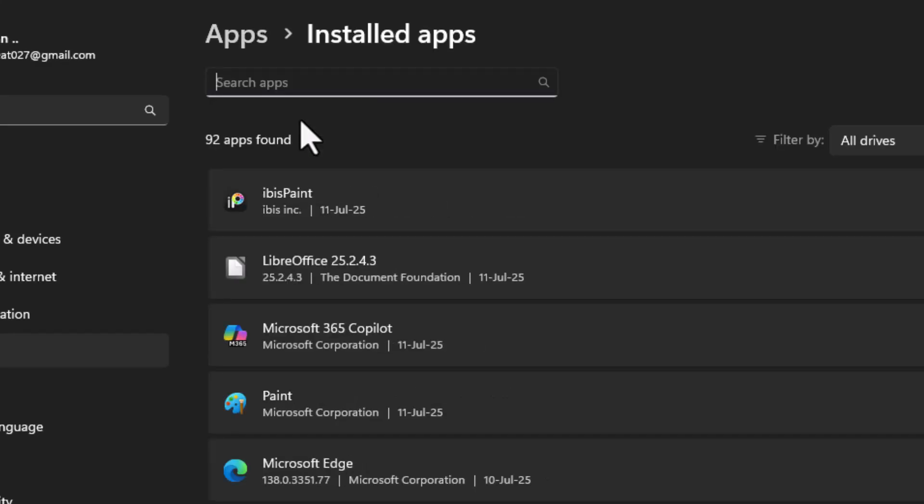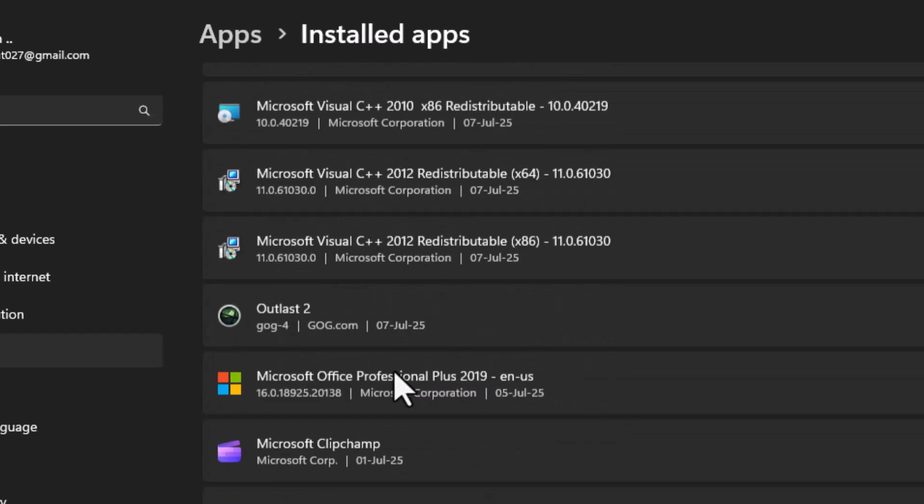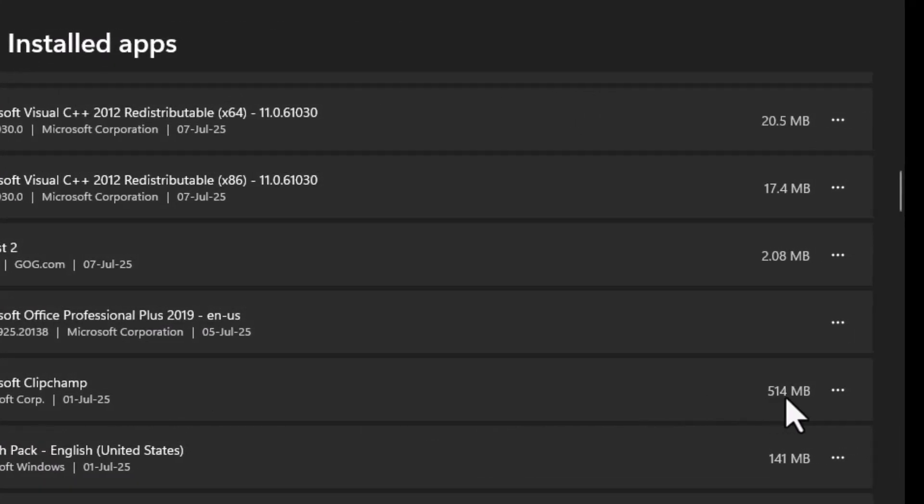Step 2. Scroll down to find Microsoft Clipchamp. Click the three-dot icon next to it.